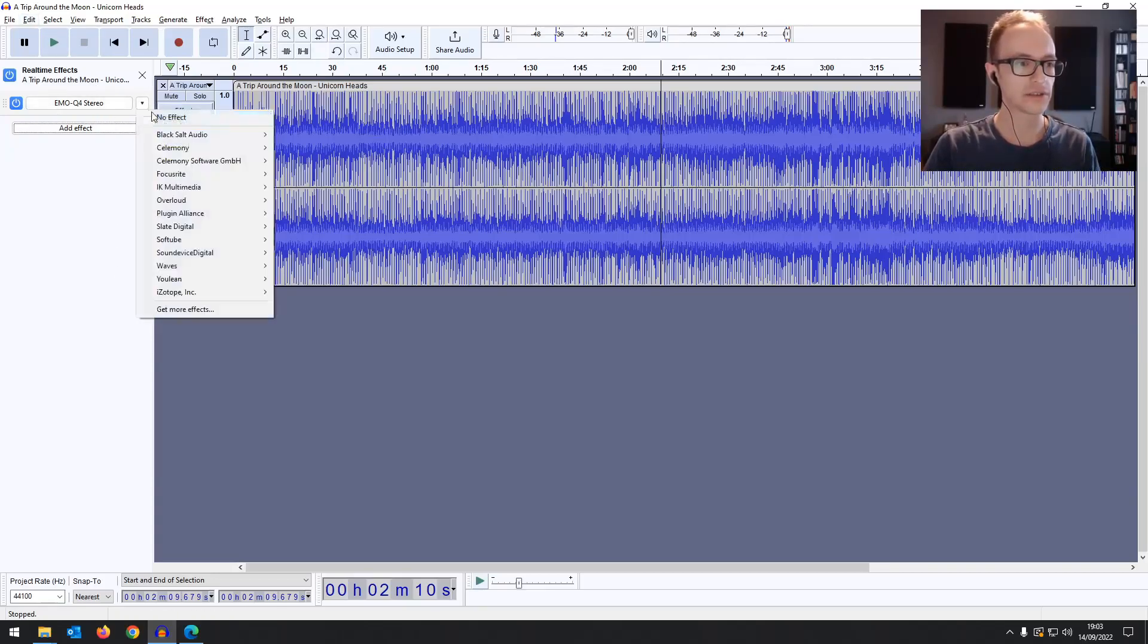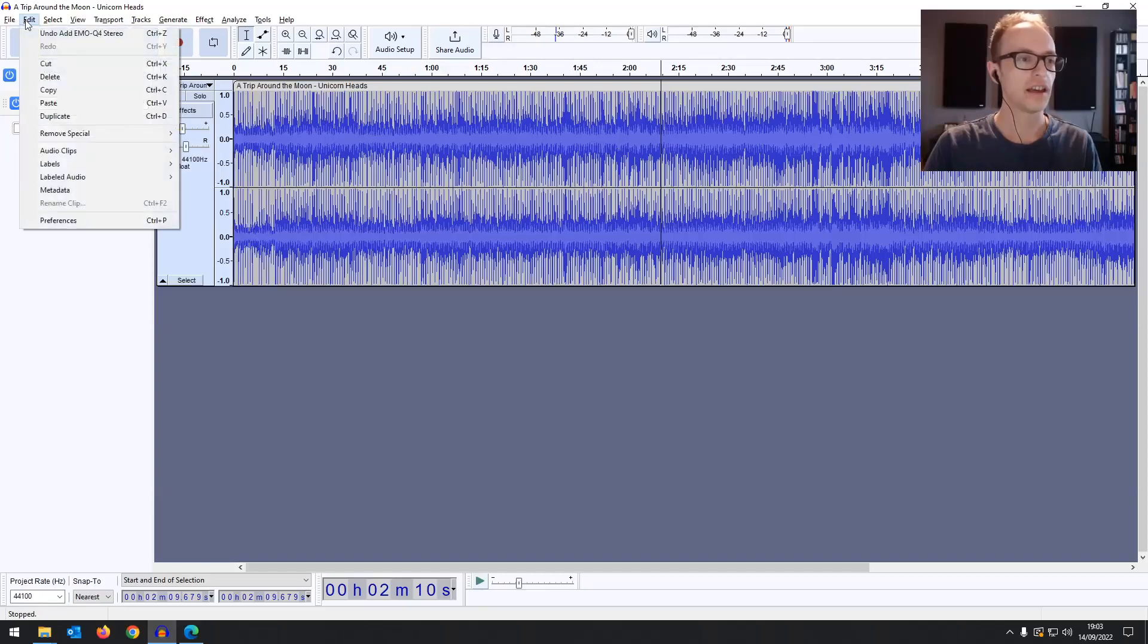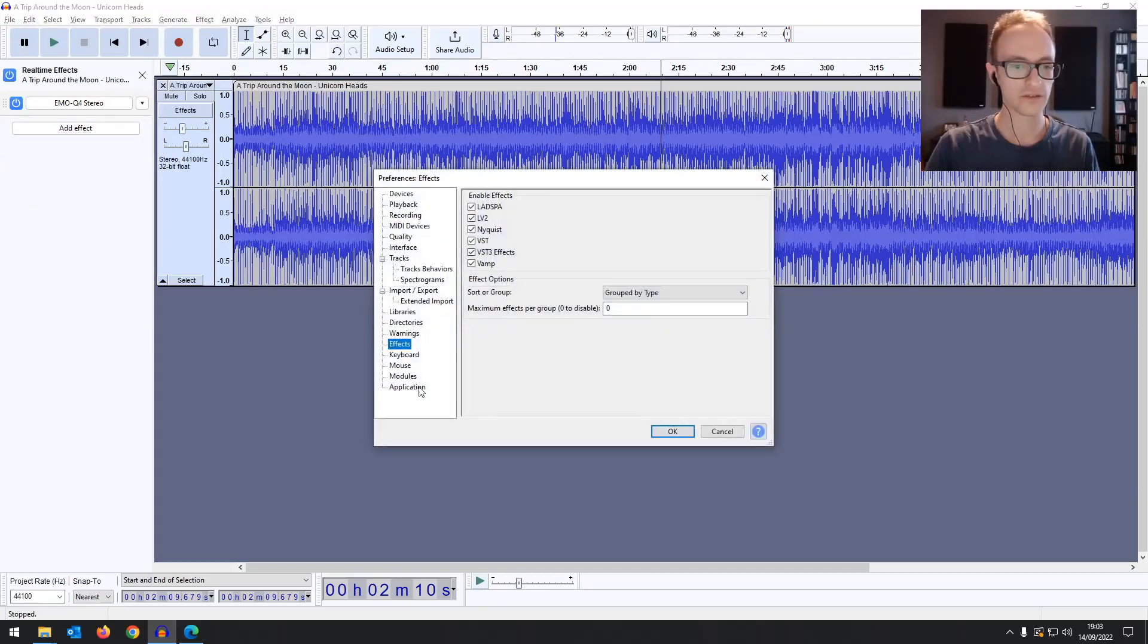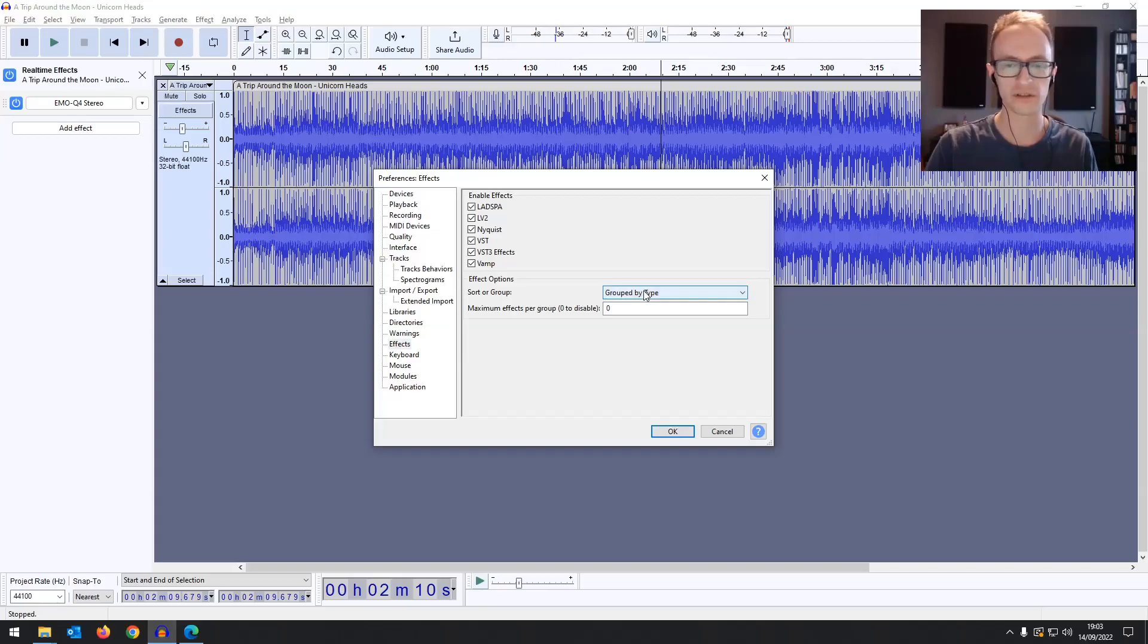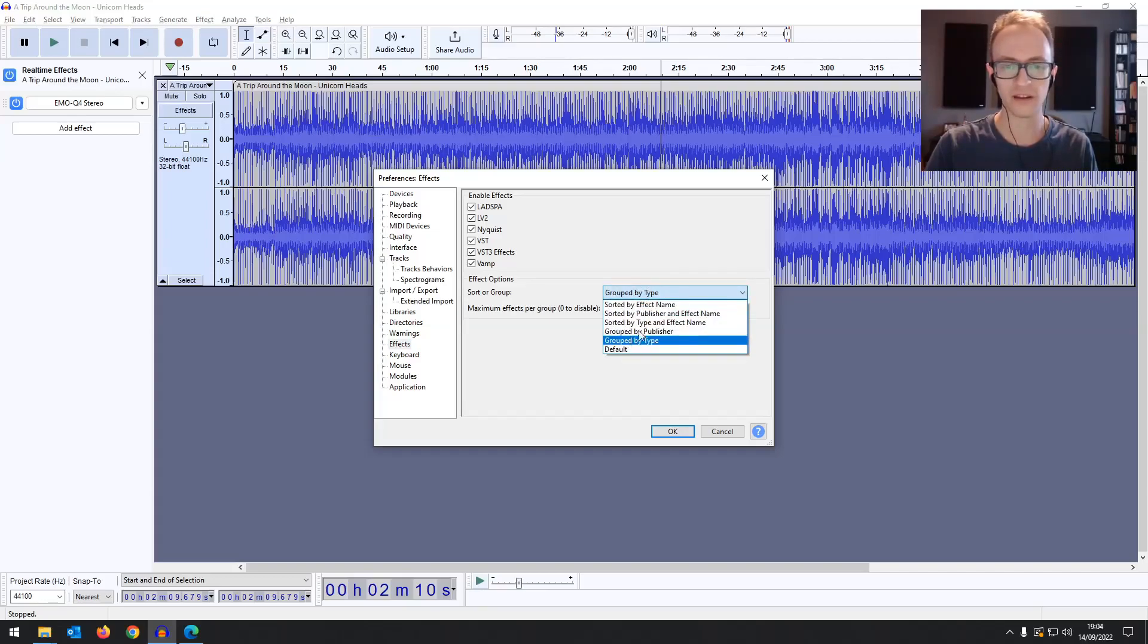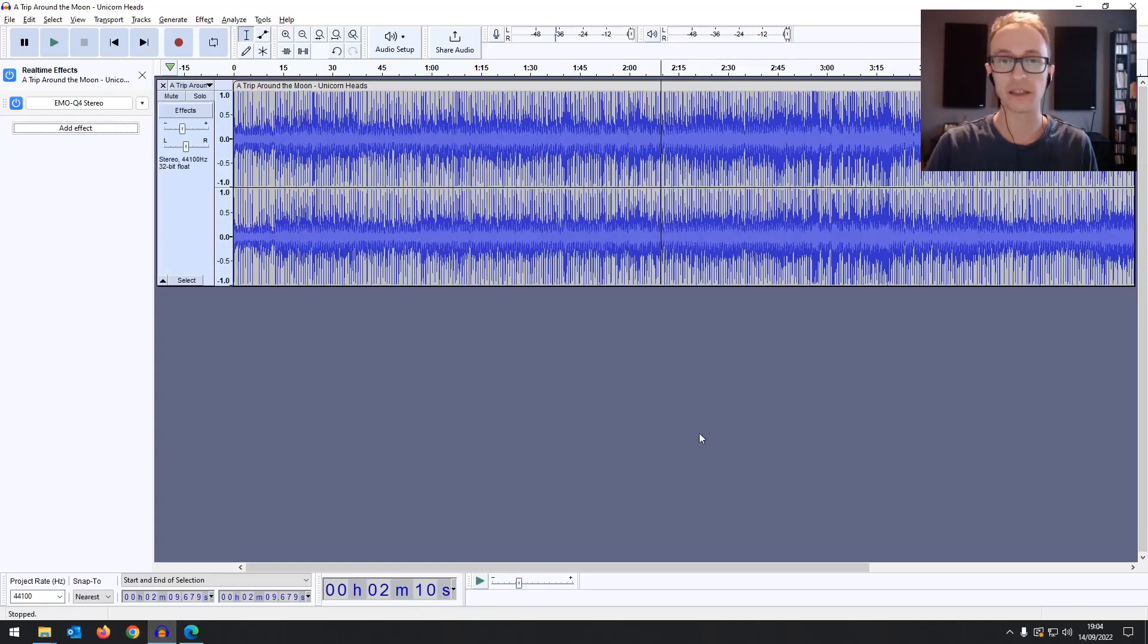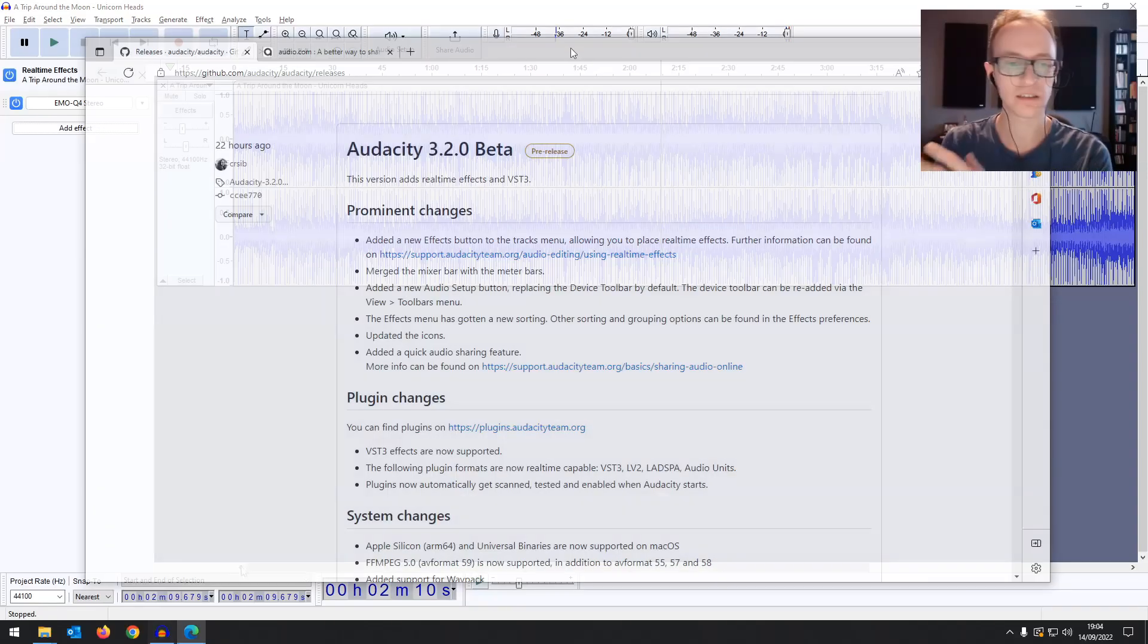It's obviously listing it in manufacturer order. So you've got the Waves plugins there, the Focusrite plugins there and so on. It does look like there's a way now in preferences to change how they're listed. So in effect you can change how they're grouped but this doesn't seem to work for me. I'll have a little play around with it but I've grouped by type so I thought maybe it would come up with EQ, compression and so on. But it is in the beta phase so we'll see how that works in the future.